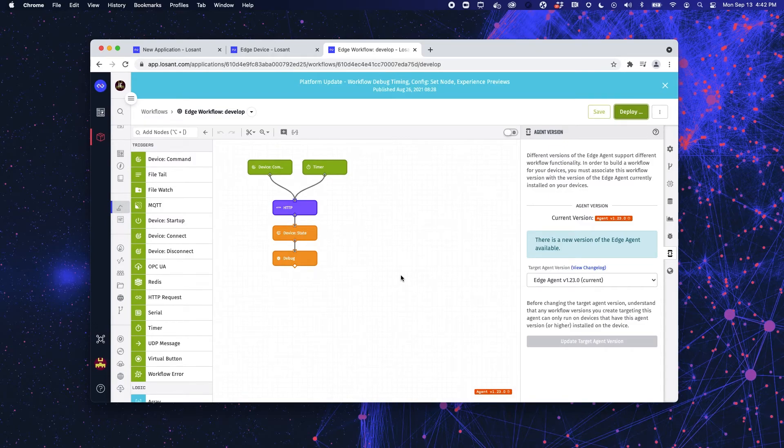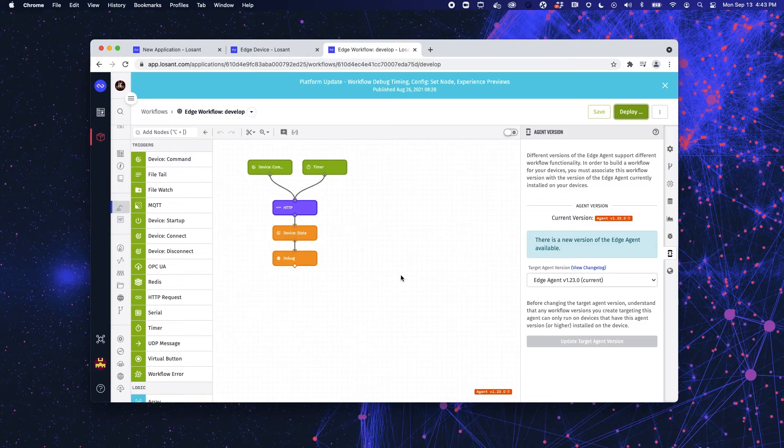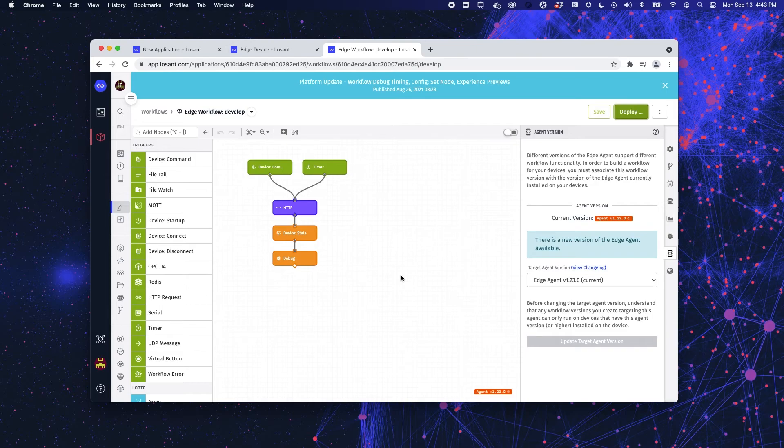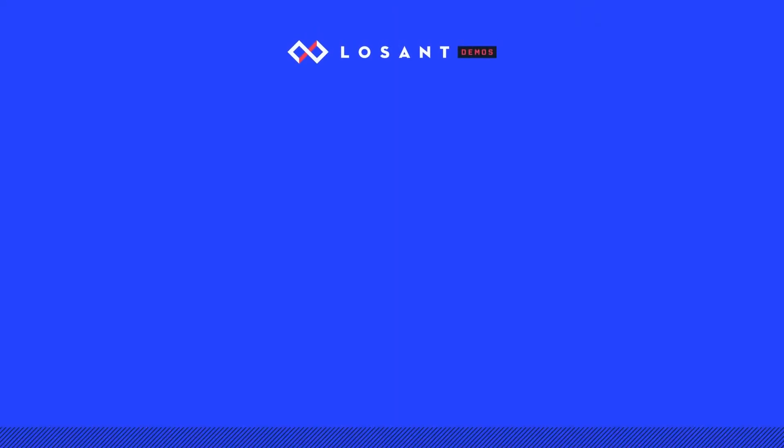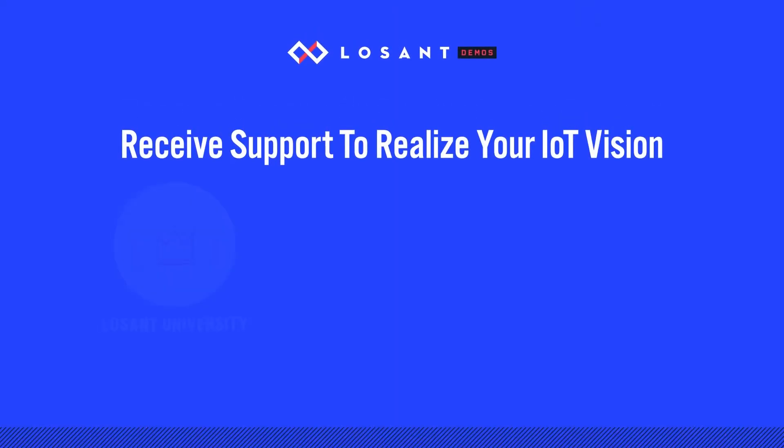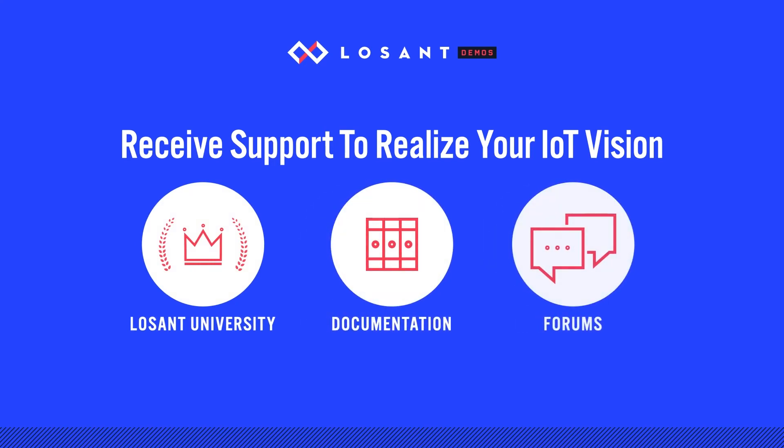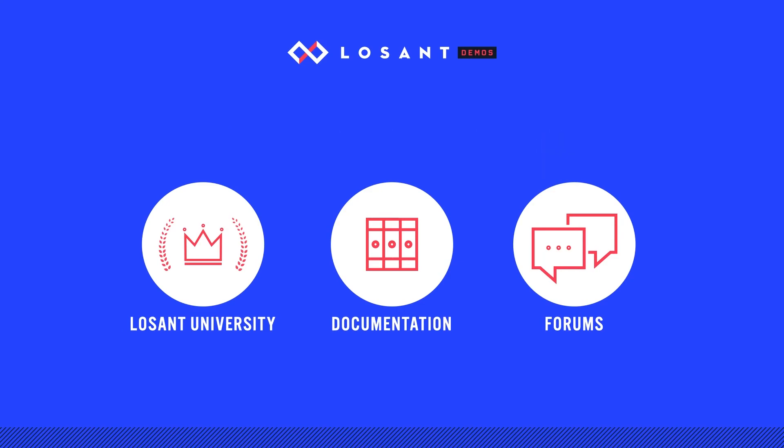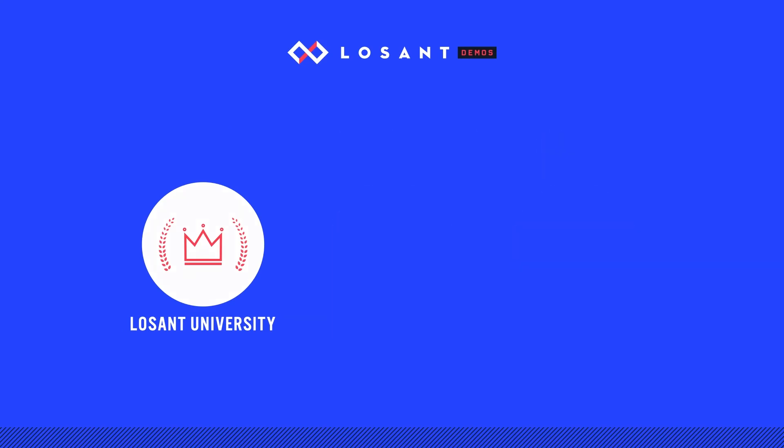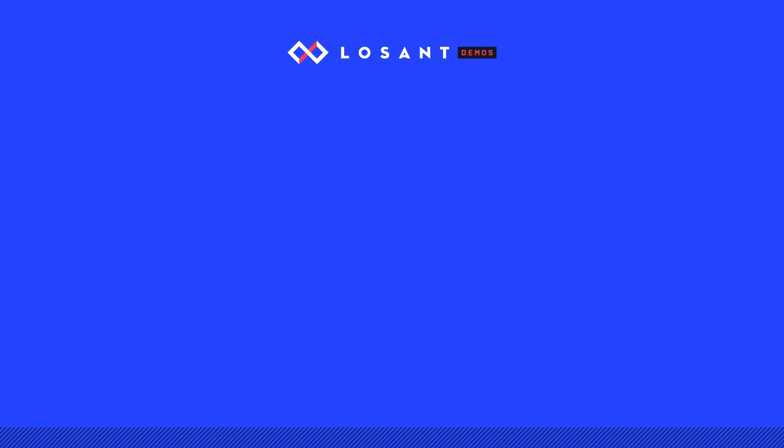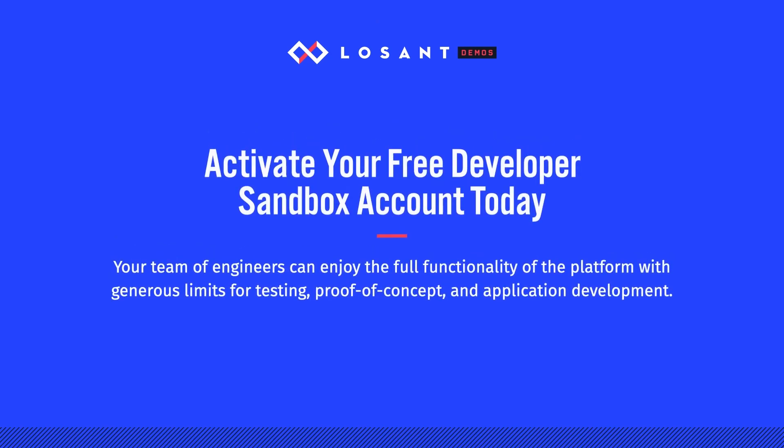So, just to reiterate, the Losant edge agent makes edge computing simple and allows developers to extend the reach of IoT, especially when your enterprise requires always-on, local control, and efficient data processing. If you would like to learn more, I would recommend looking into Losant University, which provides a deeper dive into what I just covered. You can also explore our documentation and forums. If you would like to jump in and start working in Losant today, you can do that by creating a sandbox account.